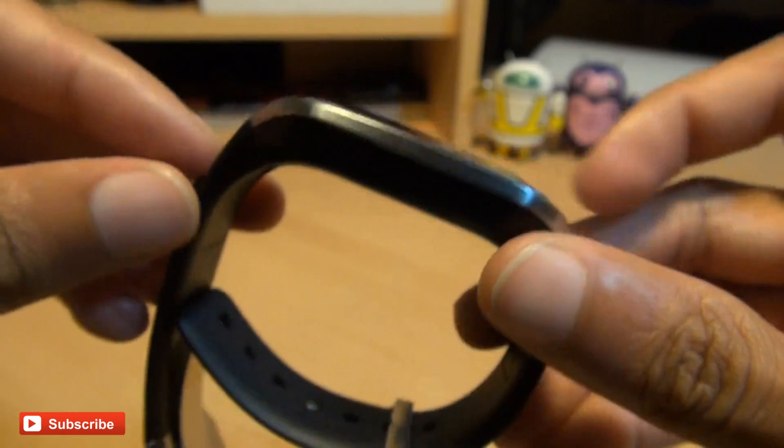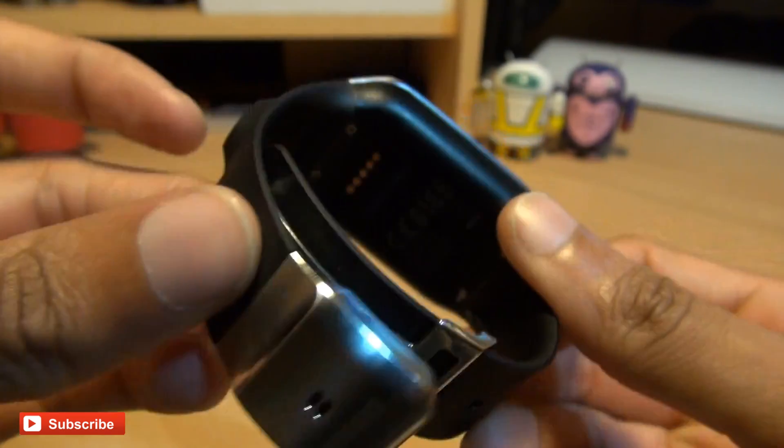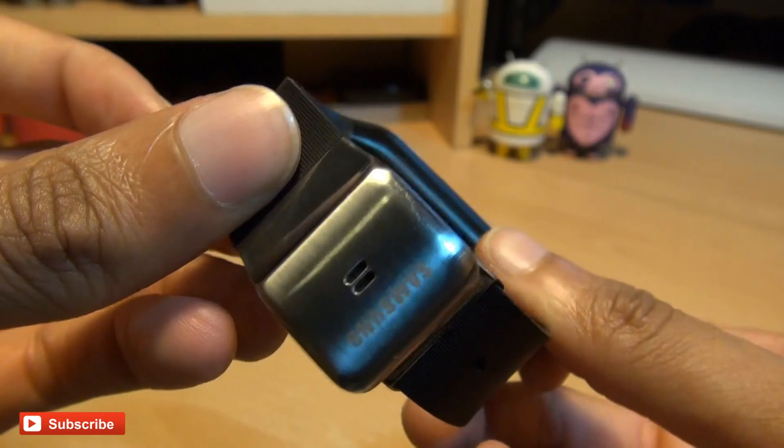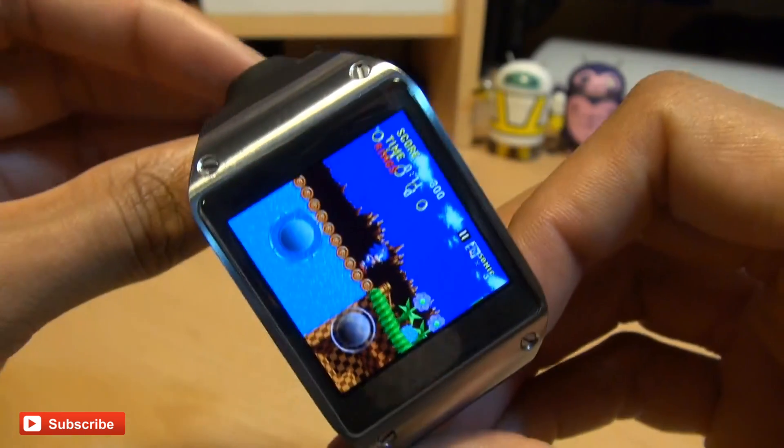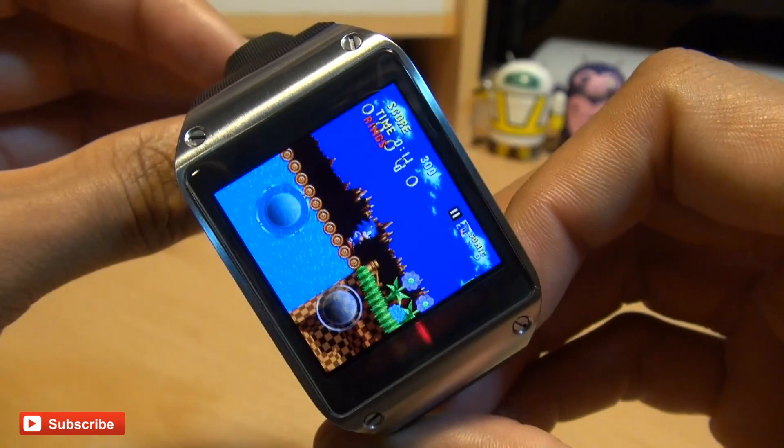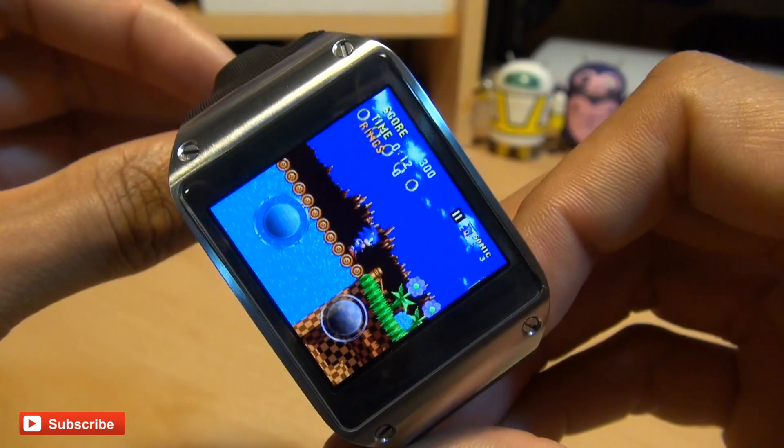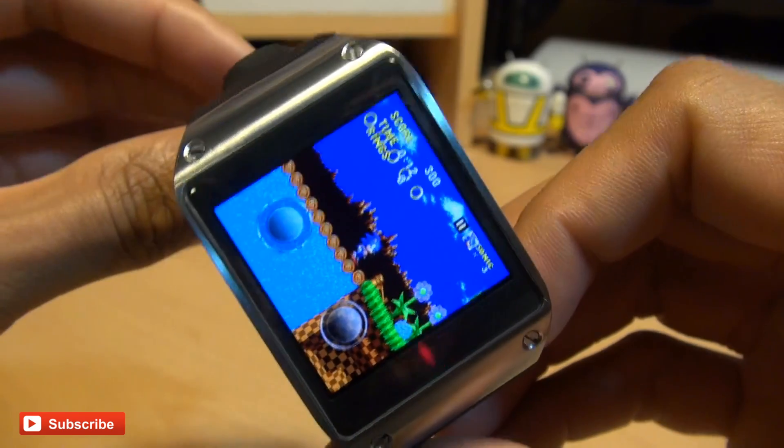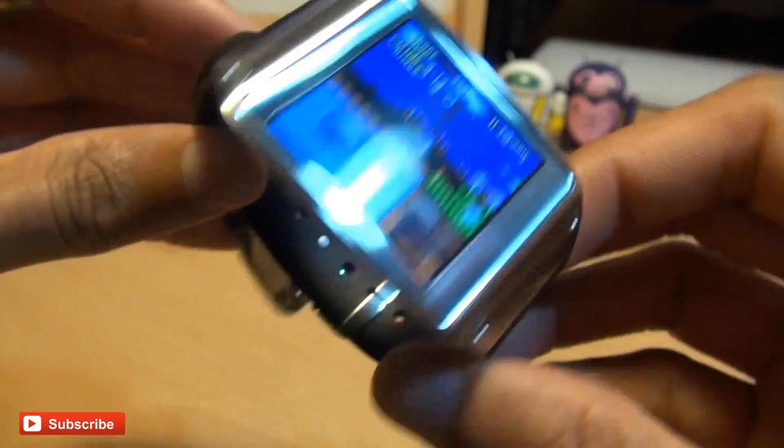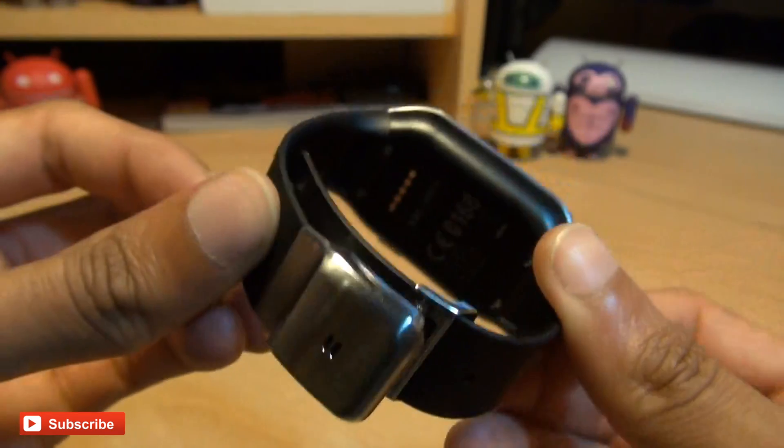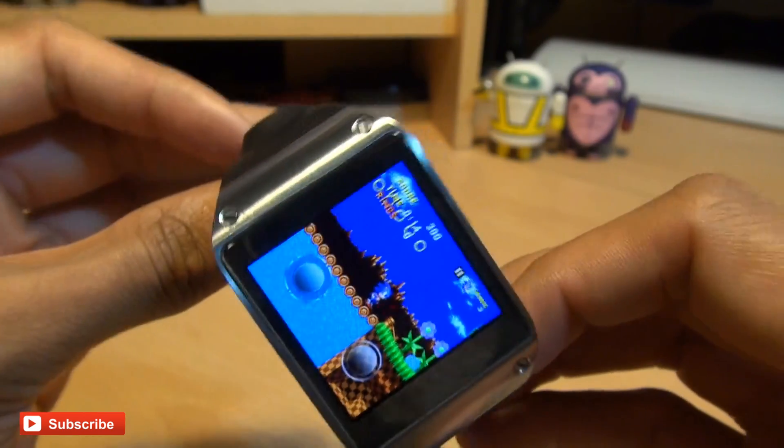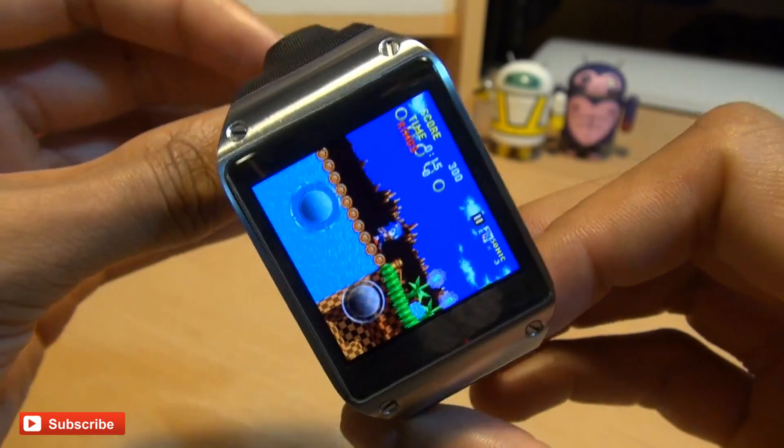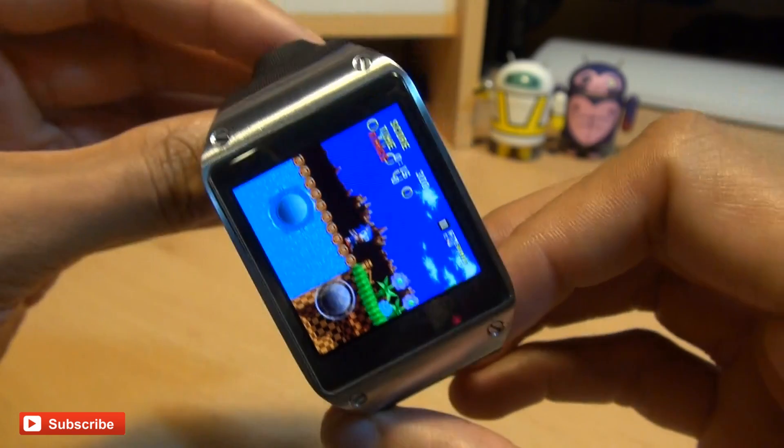But if this is a first attempt at a smartwatch by Samsung, imagine how good the Samsung Galaxy Gear 2 will be. But that's how easily you can install applications via ADB on your Galaxy Gear smartwatch.